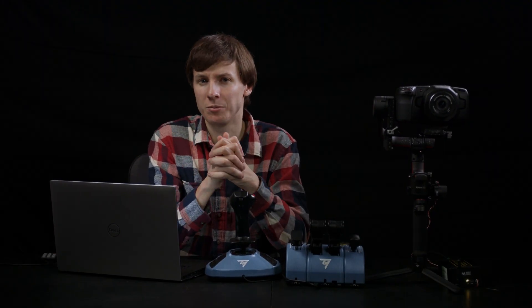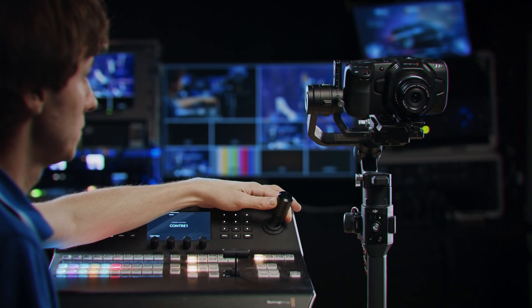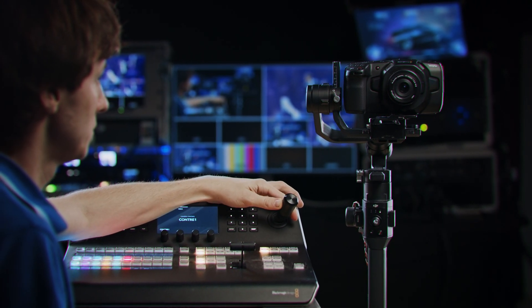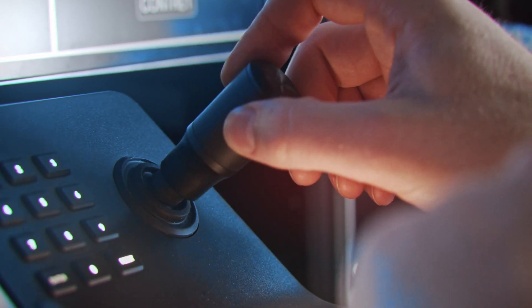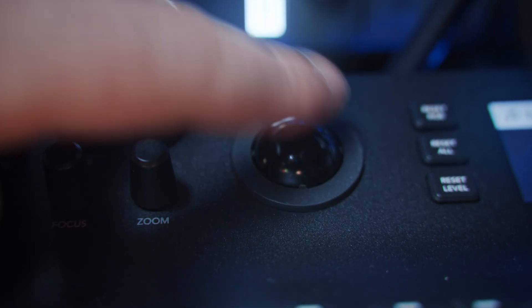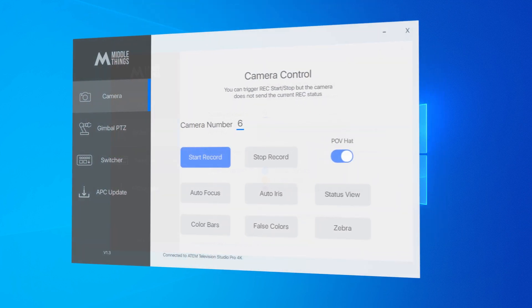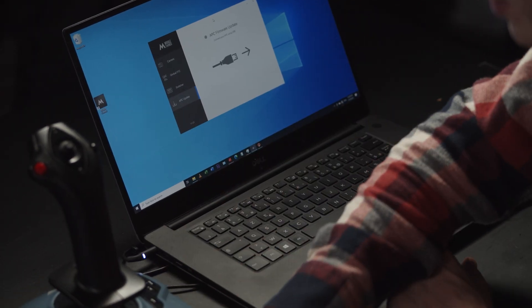Now a limitation of the APC is that there aren't many ways to control the gimbal. You have to use the joystick of the ATEM advanced panel or the thumb wheel of the ATEM television studio pro, which isn't very ideal for PTZ control. But today we introduce Metal Control, a desktop software that allows you to use any USB gaming joystick to control your gimbal.